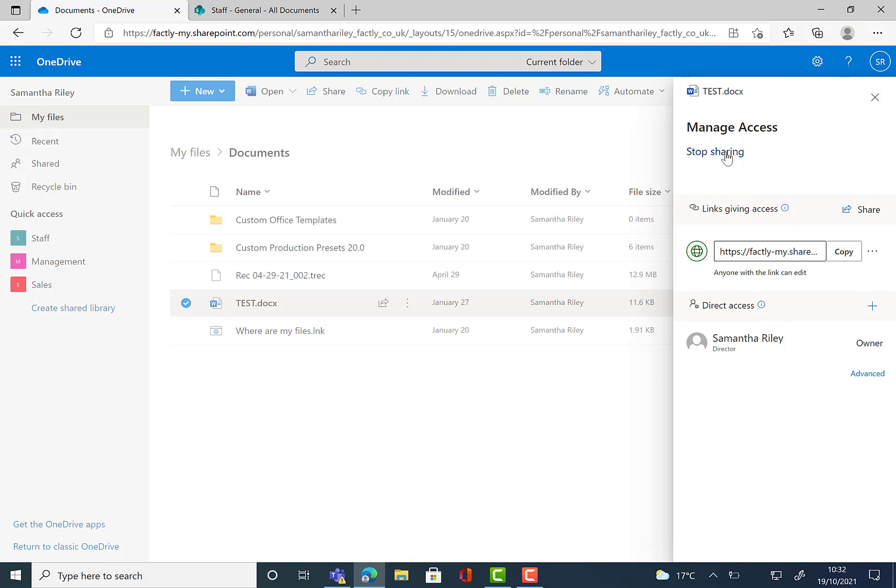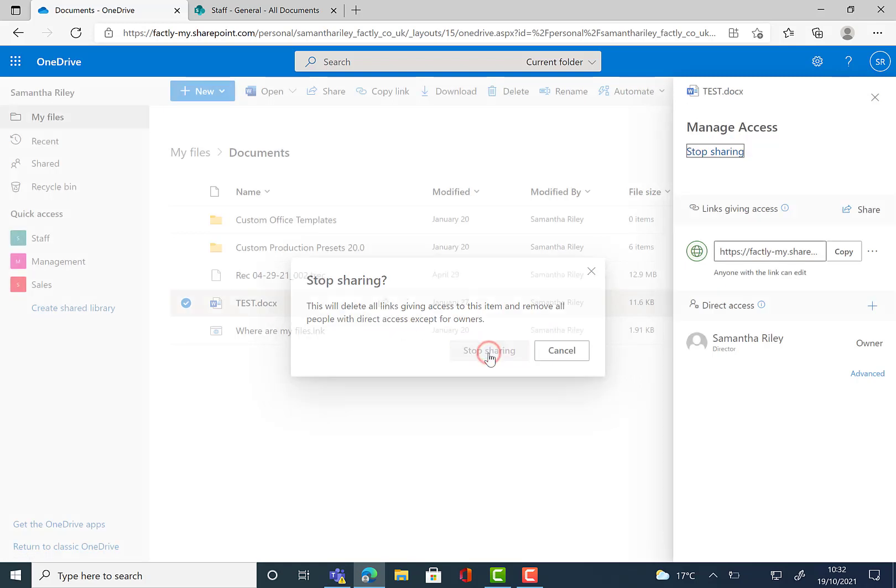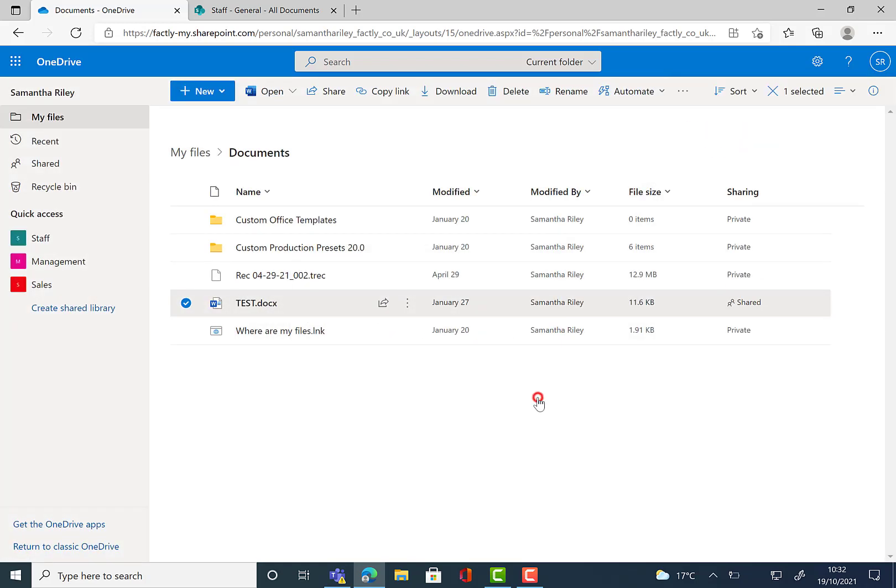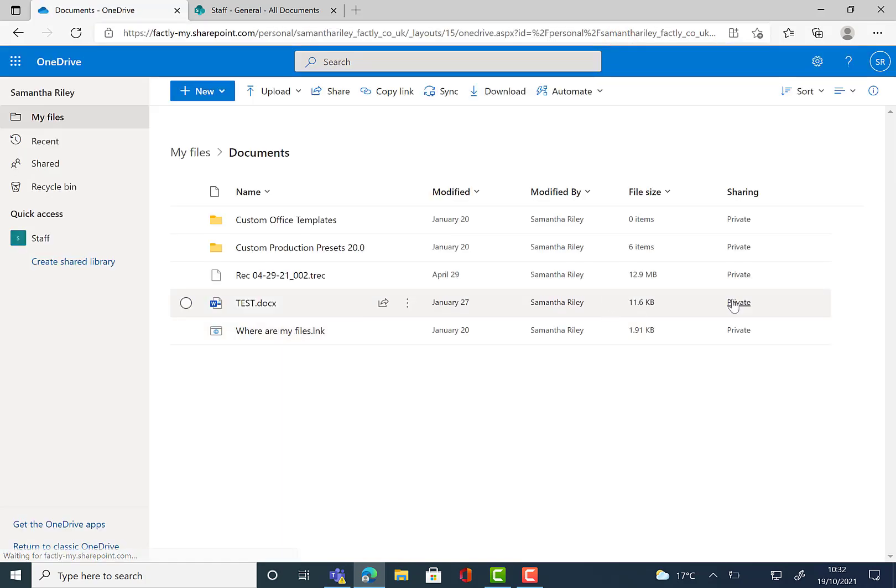As you can see at the top there, we have a stop sharing button. So once we've clicked on that, we then change the privacy so that only you have access. Once we have done this, we're going to refresh our page.